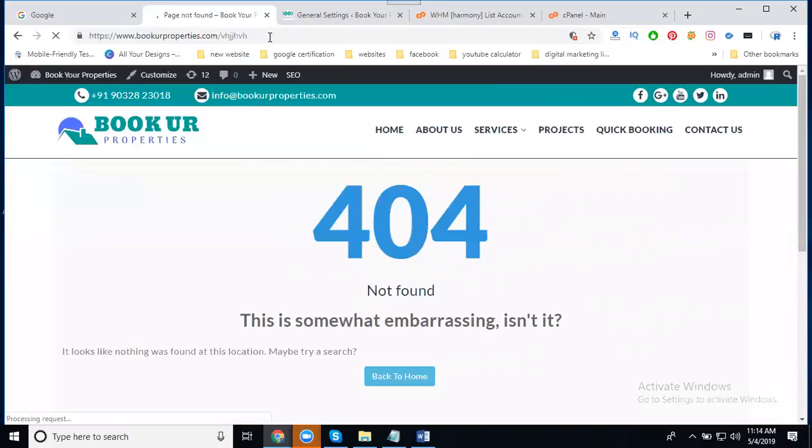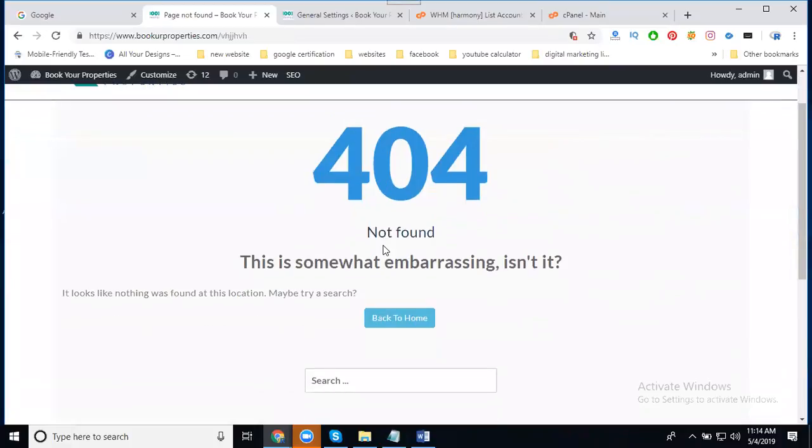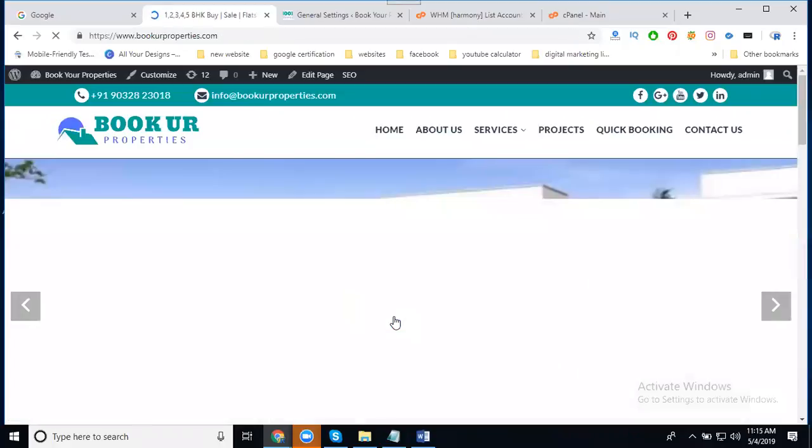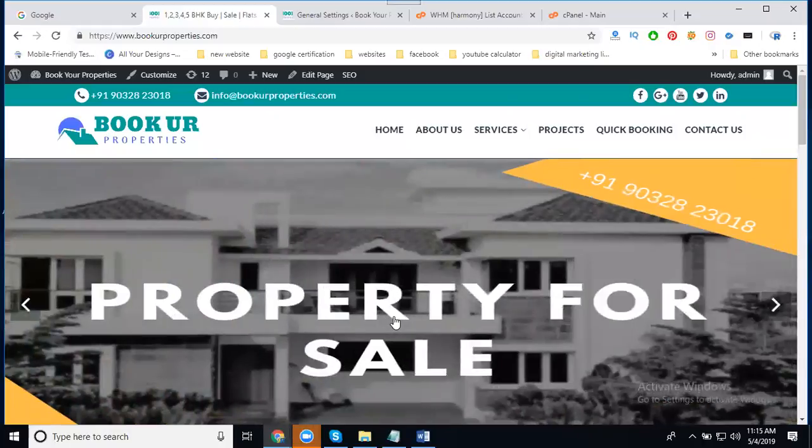it will show a 404 error 'not found' message. To fix this kind of error and avoid losing traffic on your website, we can fix it through cPanel by writing optimized code.